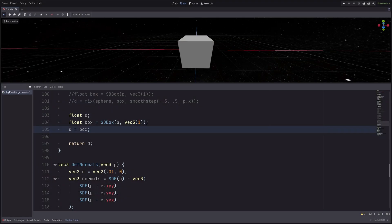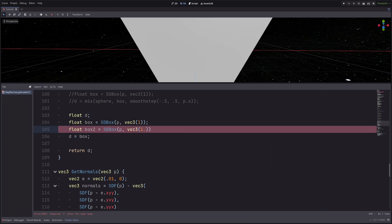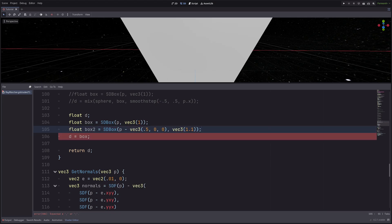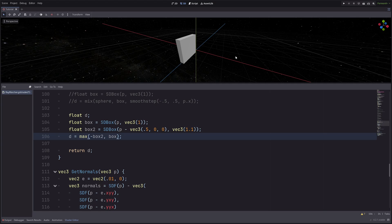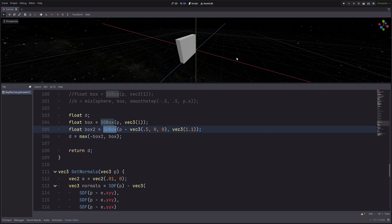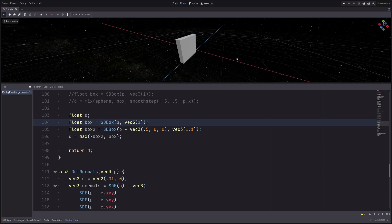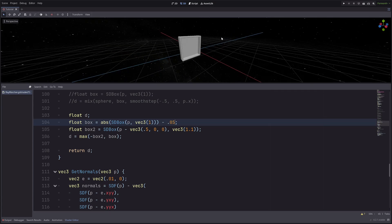Now let's say I have a solid box — even solid from the inside — and I want to make it into a hollow shape. From the previous episode, the SDF returns positive distance outside and negative inside. So I can wrap my `sdBox` function in `abs`, which makes the box just a very thin surface. Then to add thickness I subtract some value, and now we have a hollow shape.